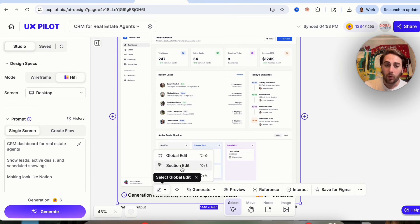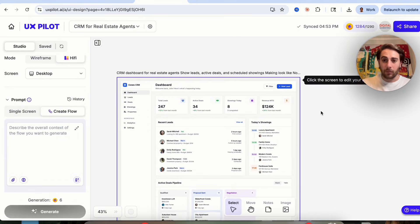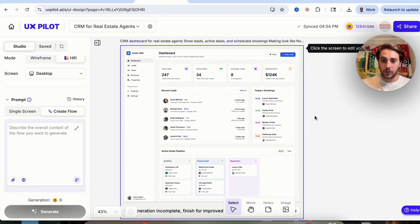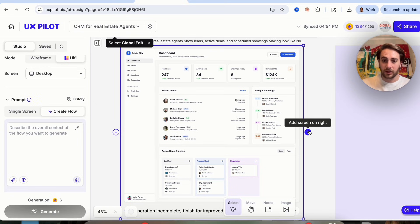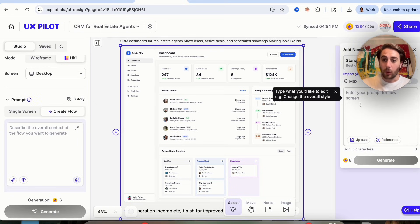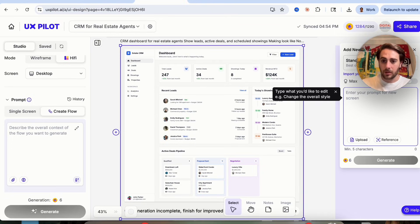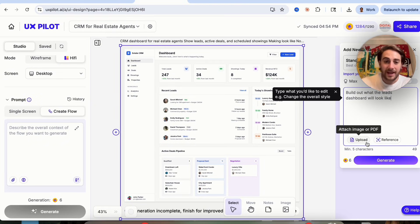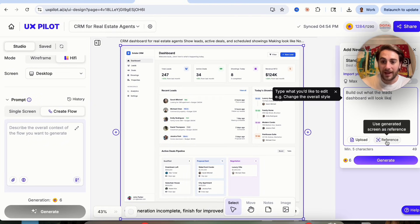We can view the source code or use the edit options. We can add a screen to the right, and I'm going to have it build out what the leads dashboard is going to look like. We can also attach an image or a PDF as a reference if needed.